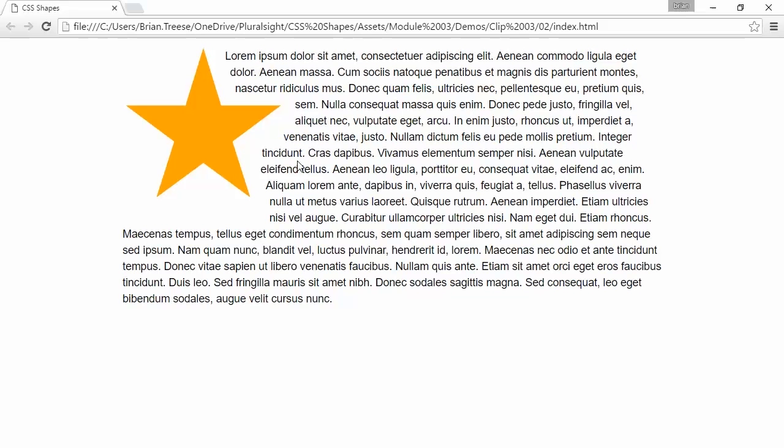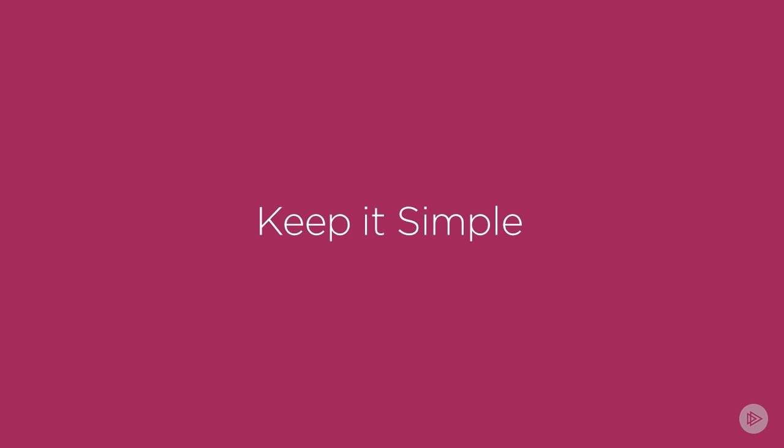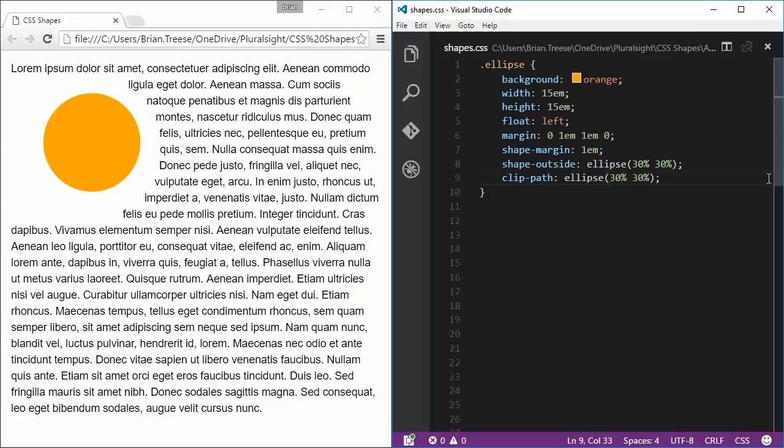So in order to actually be able to animate shapes, we have to keep it as simple as possible. For example, here I have an ellipse that defines a perfect circle. I'm actually using an ellipse in this case because I want to stretch it out on hover, and I want to transition the stretch over one second.